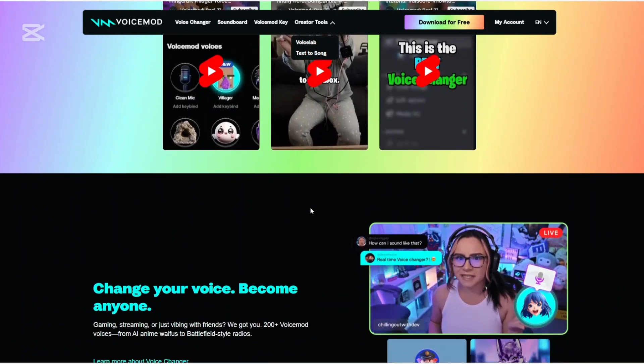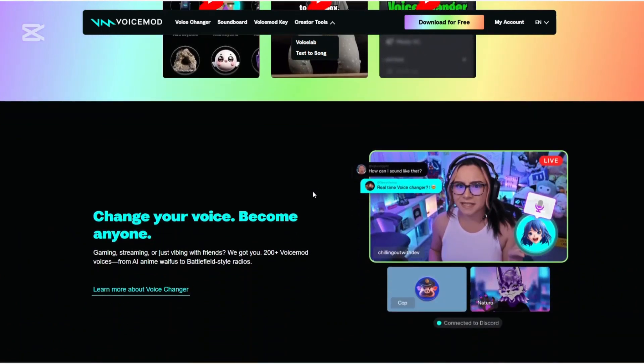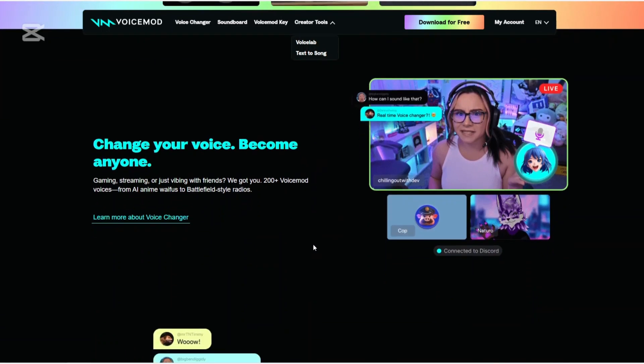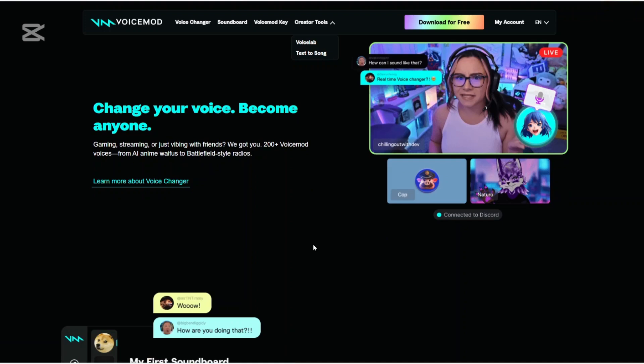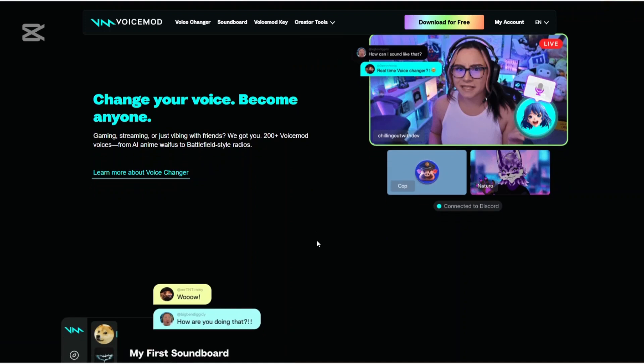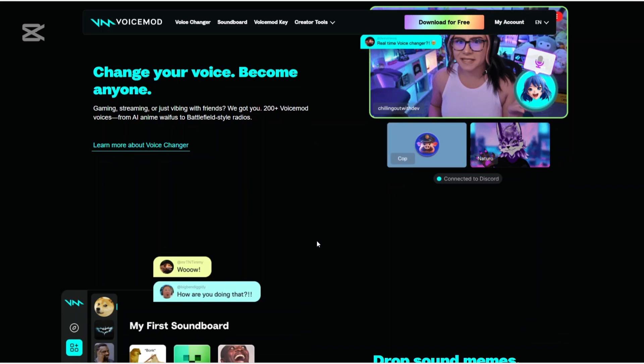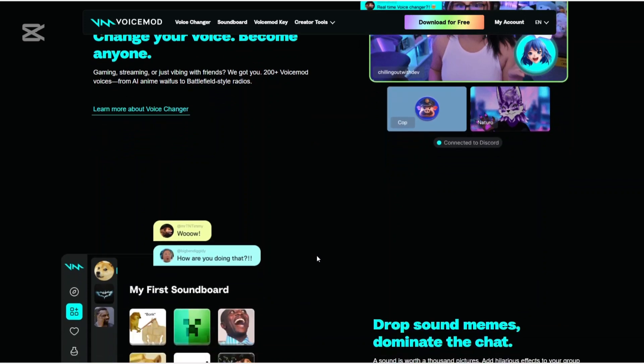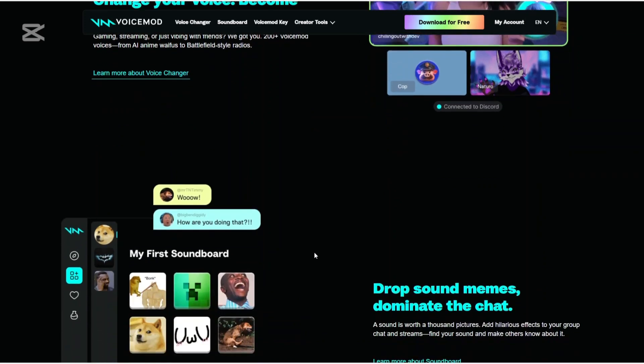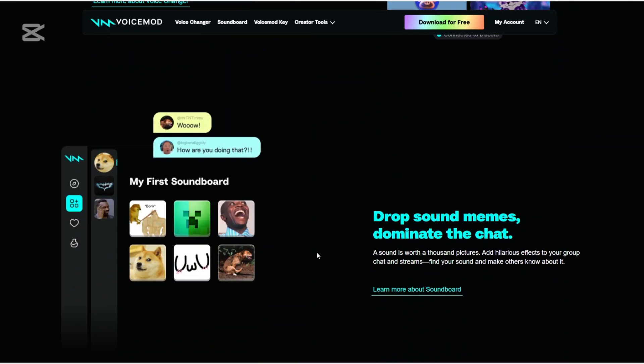We start with VoiceMod. VoiceMod is a real-time voice changer and soundboard software designed to enhance your online communication experience. Compatible with Windows and macOS, it integrates seamlessly with various applications including Discord, Skype, and popular games.